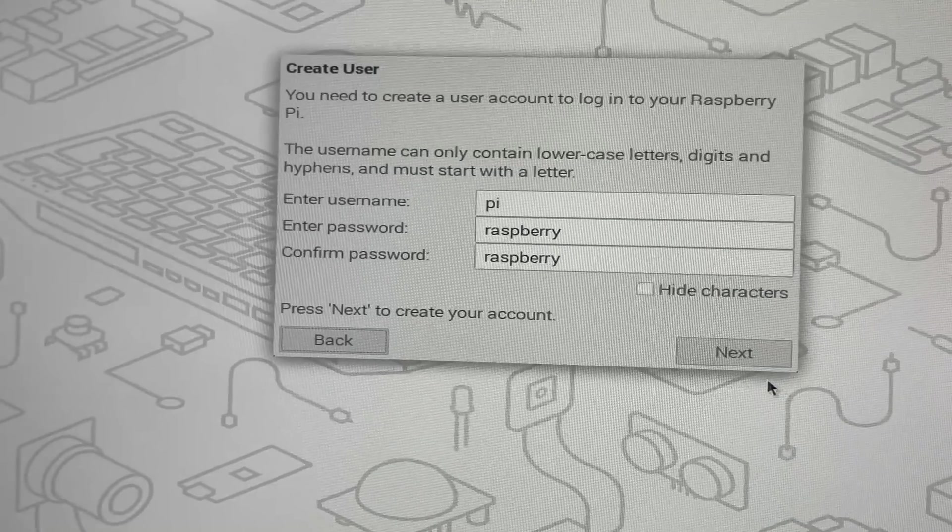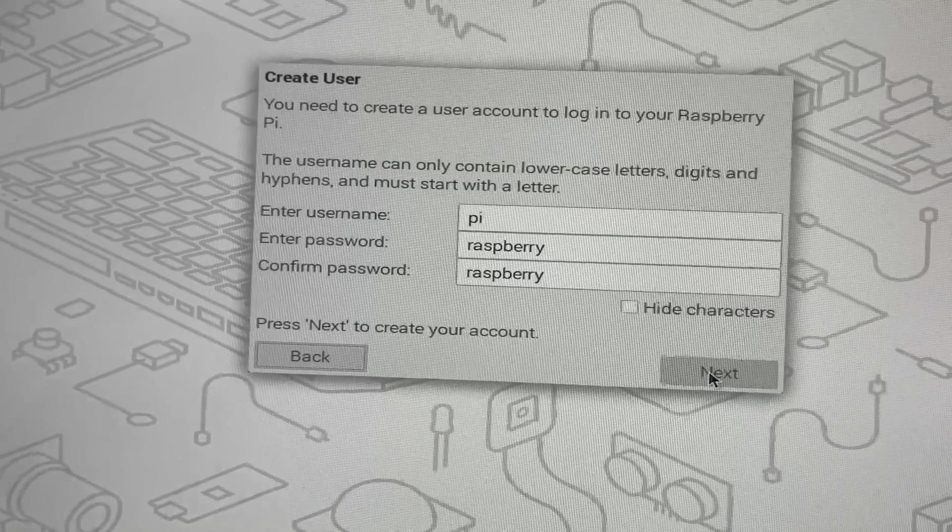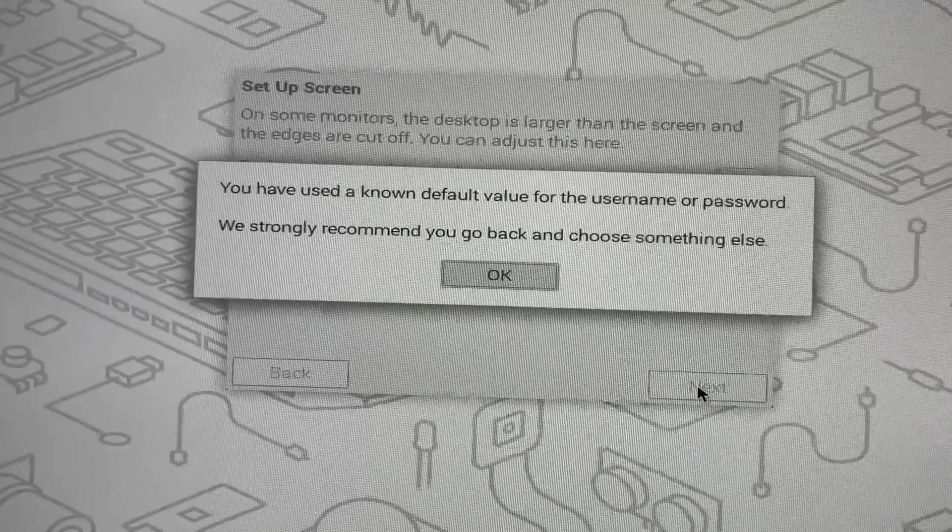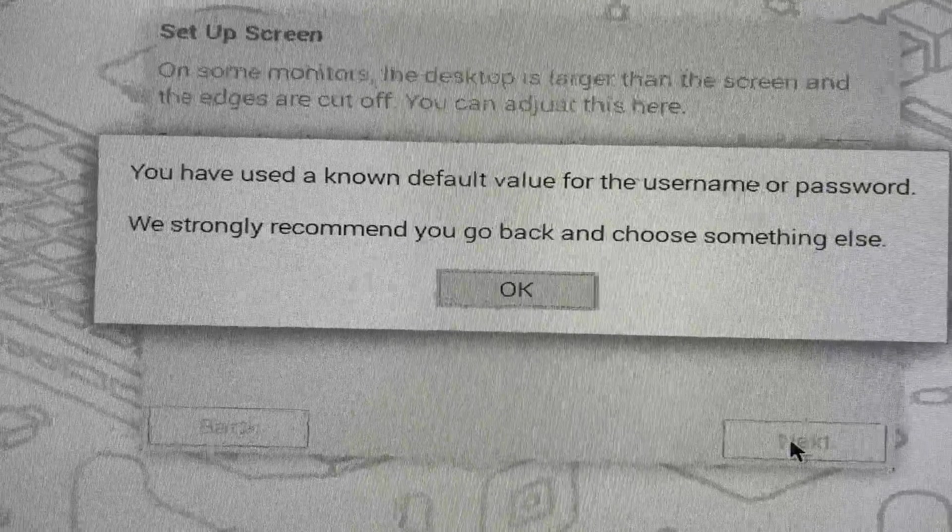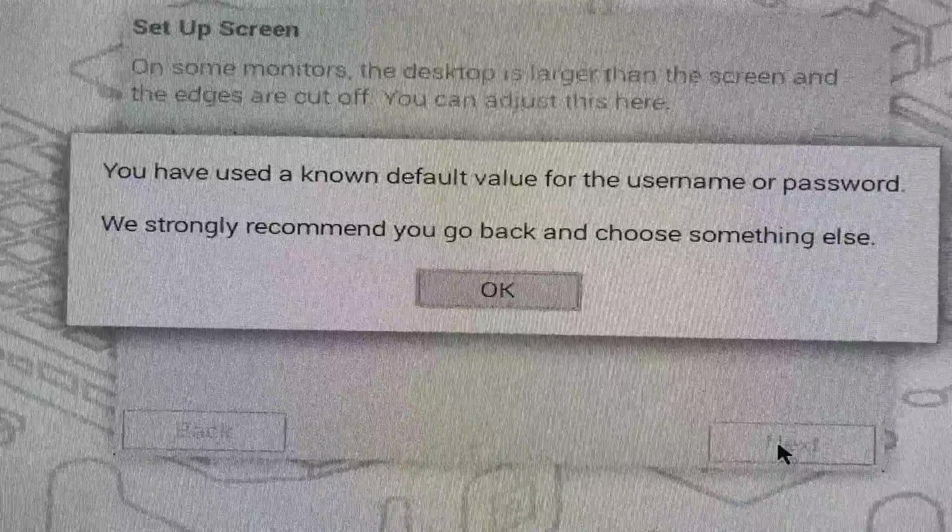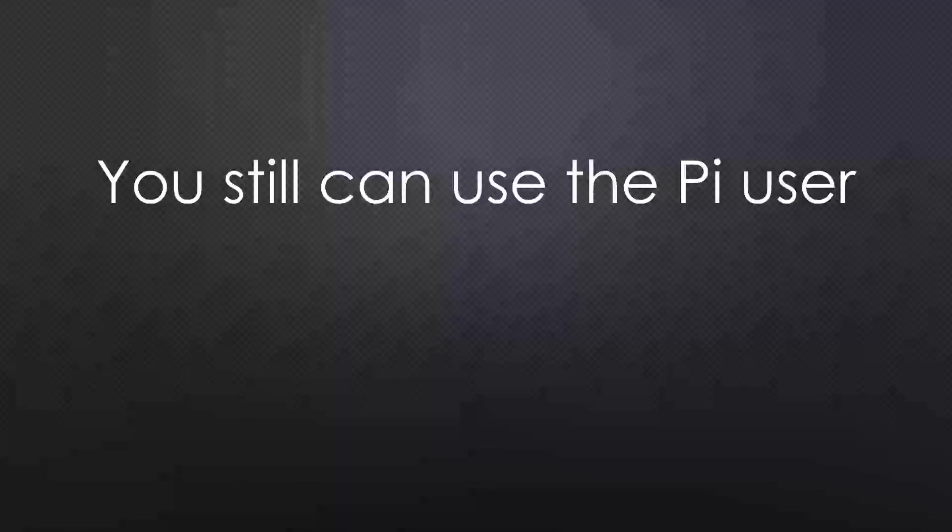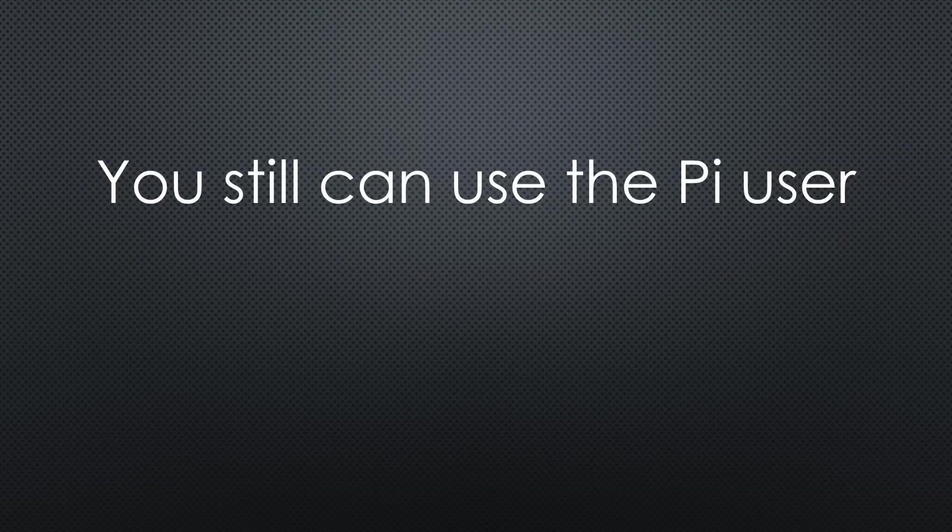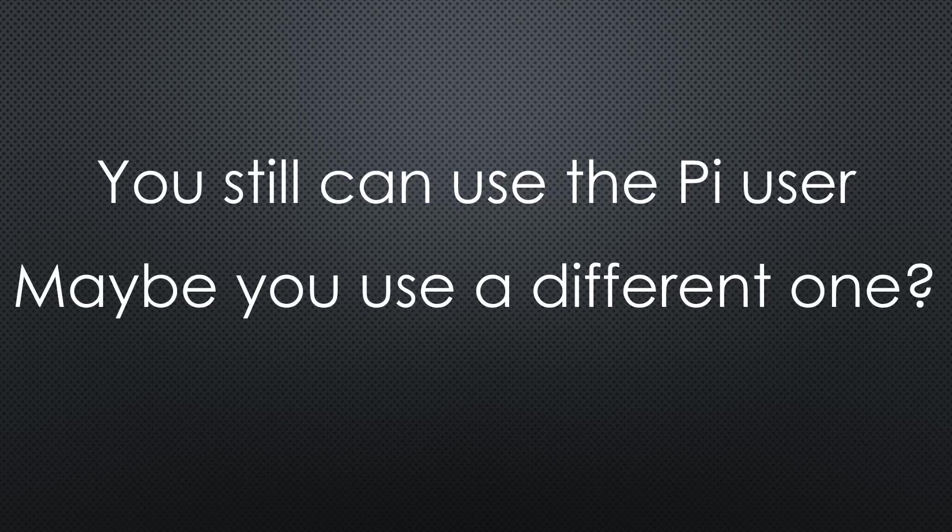They still allow short passwords like Pi or passwords like Raspberry. So if your scripts are hardcoded on a Pi home directory, you are saved for the moment, at least. But maybe you anyway decide to use a better combination. The rest of the setup stays the same.